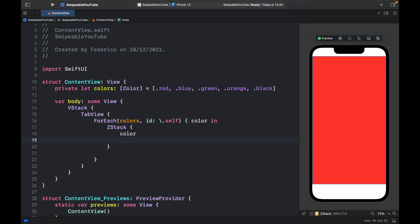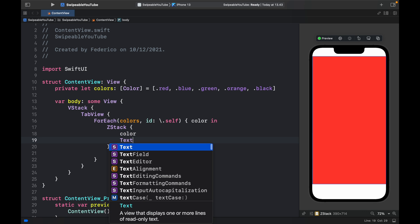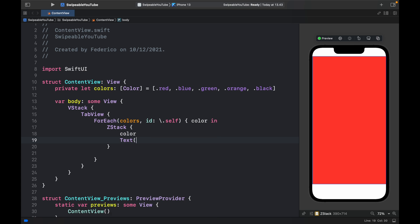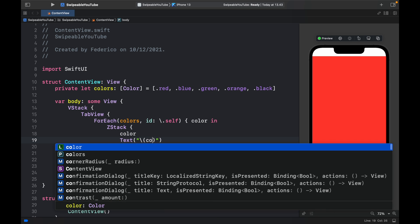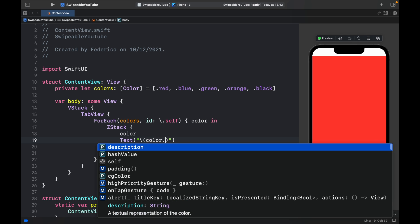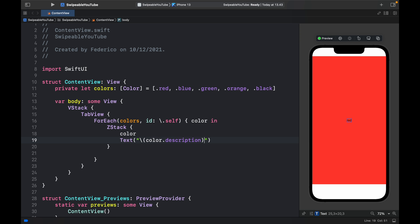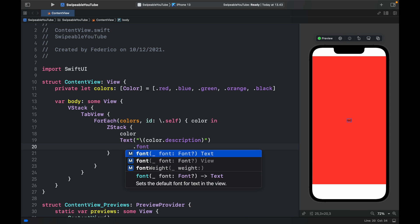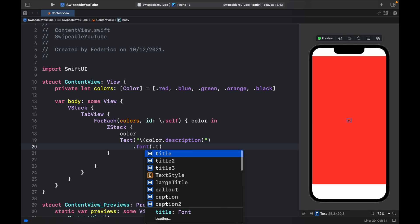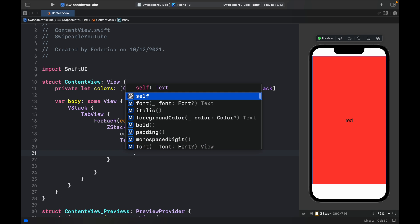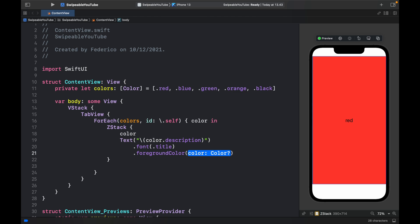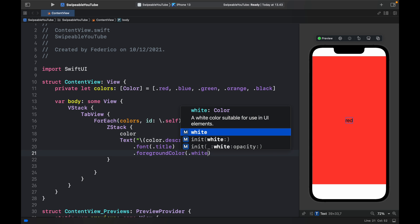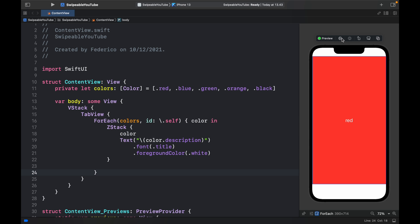Below that we'll add a Text which will be backslash color dot description, so we get the color name. Then we'll give it a font of dot title and a foreground color of dot white.